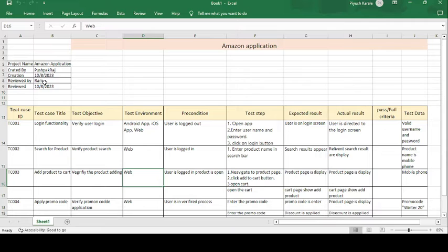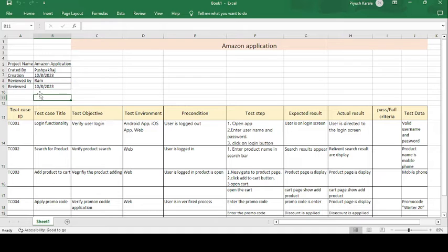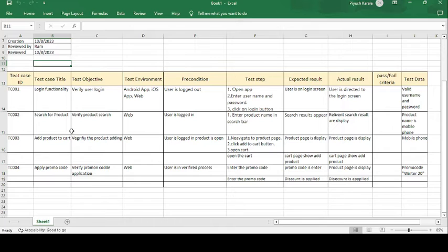The test cases were reviewed by Ram, who is a senior authority of the team. Ram reviewed the test cases on the same date — 10th of September 2023. This is the test case template format that most organizations follow.